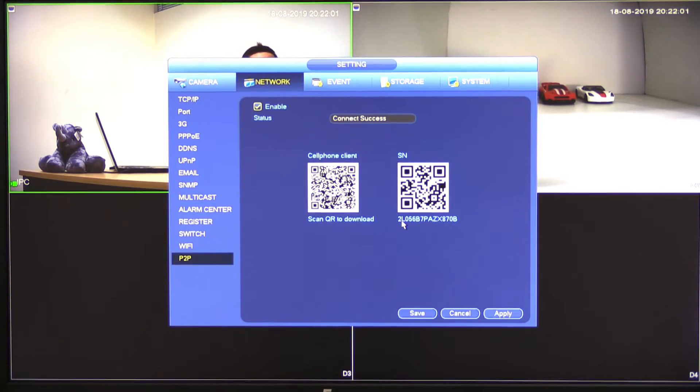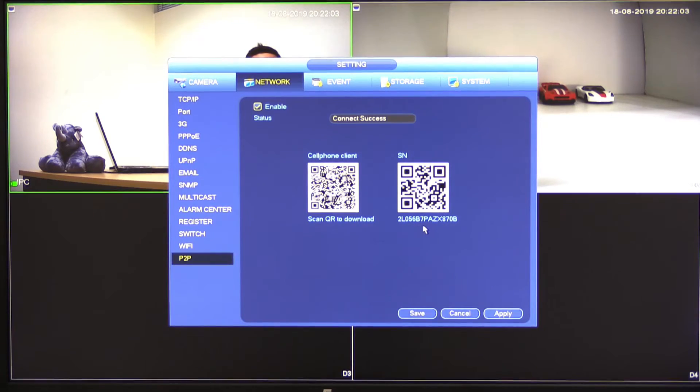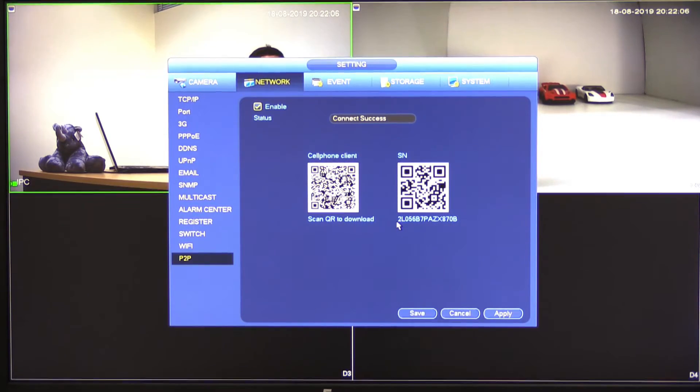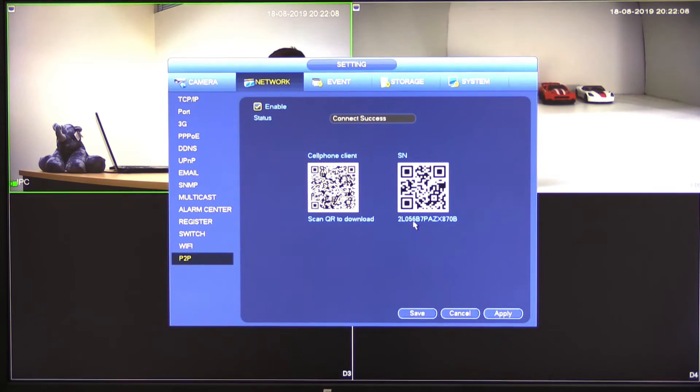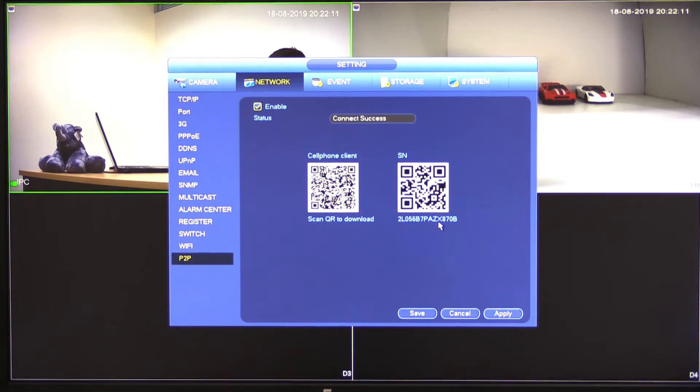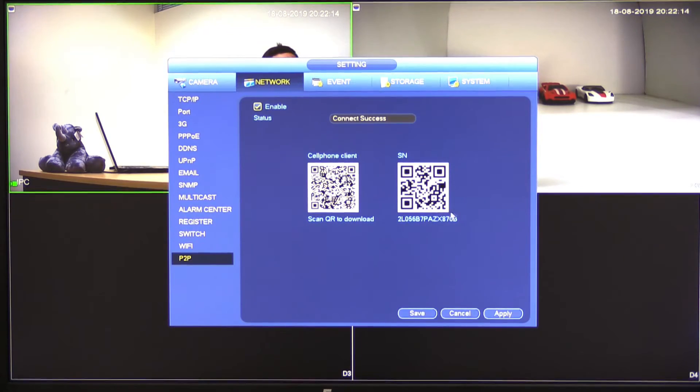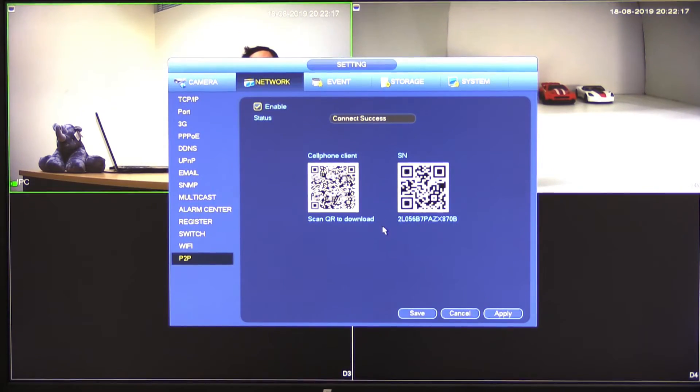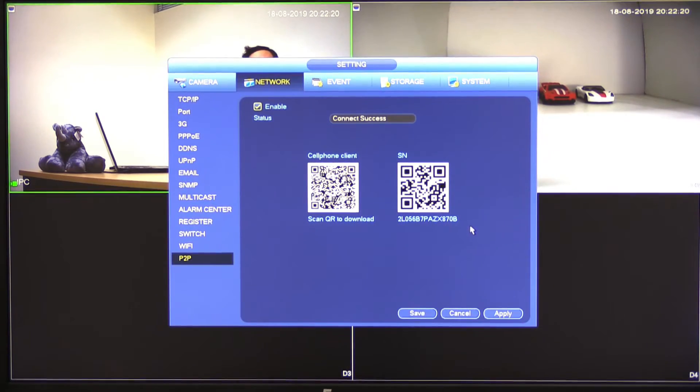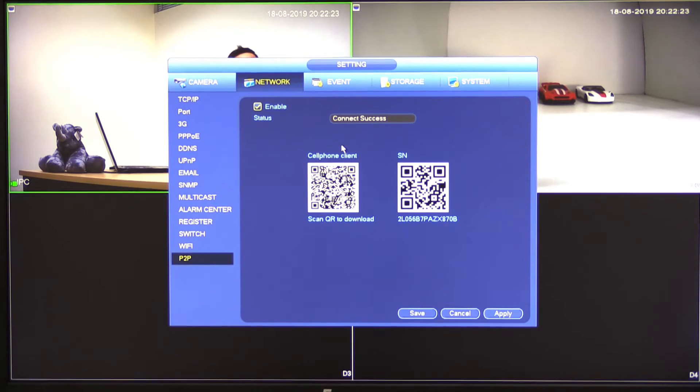So what we need to copy down is our serial number or our SN down here. So in my case, 2L056B7PAZX870B. It's important that you get this, write this down and make sure that you have the exact serial number. Double check it, make sure it's correct.